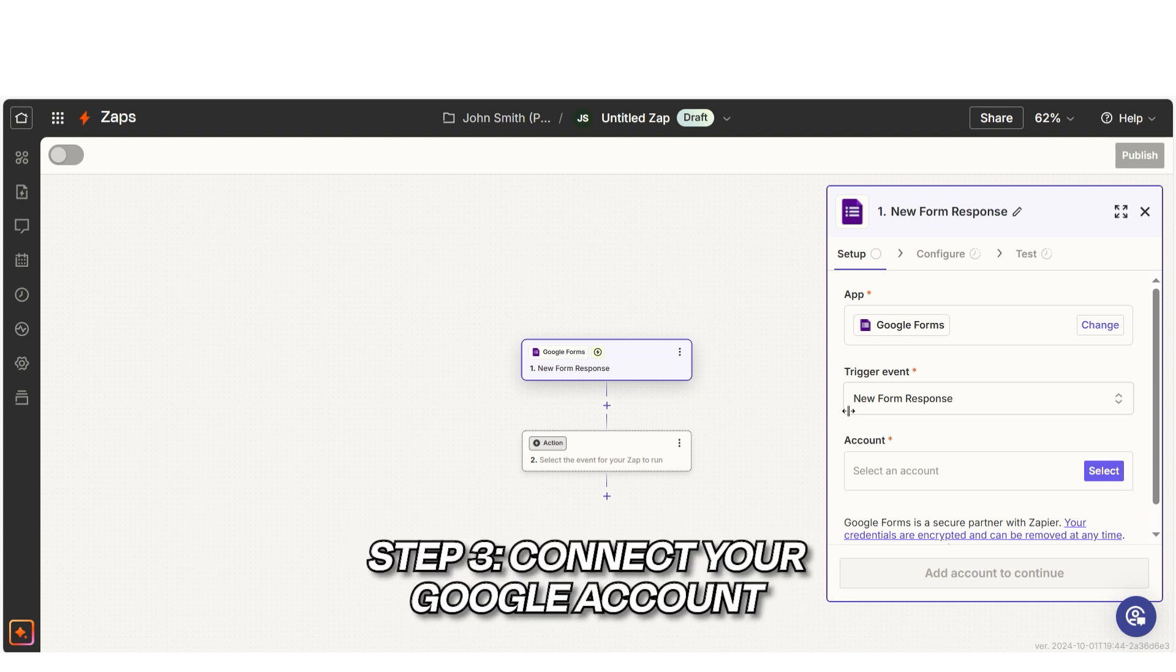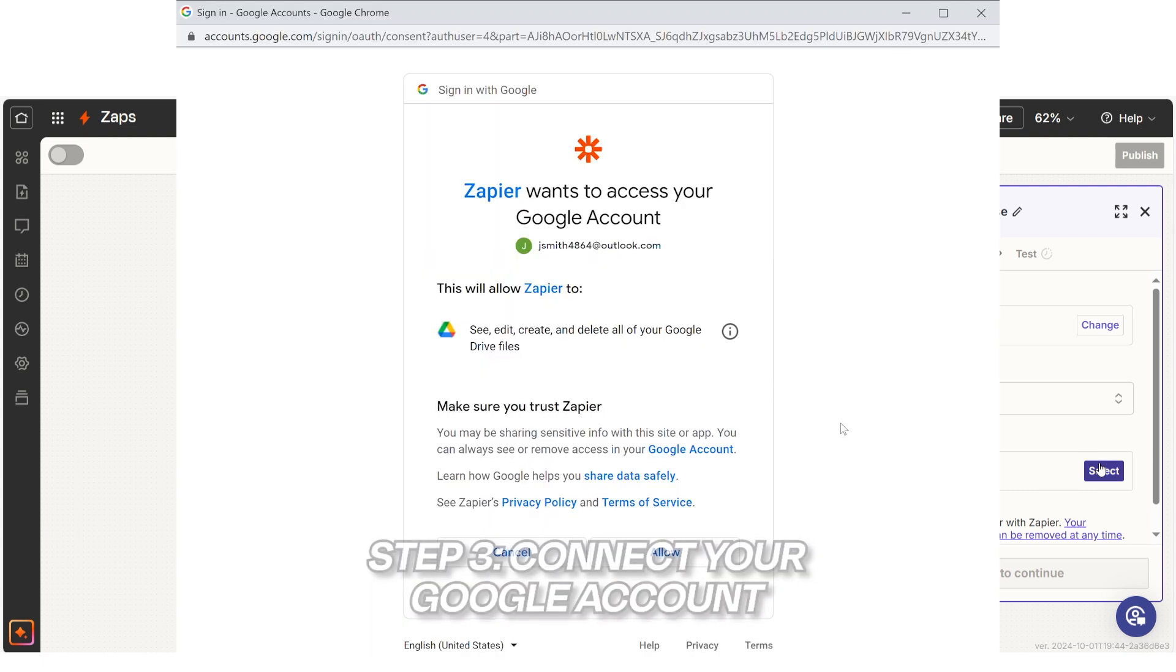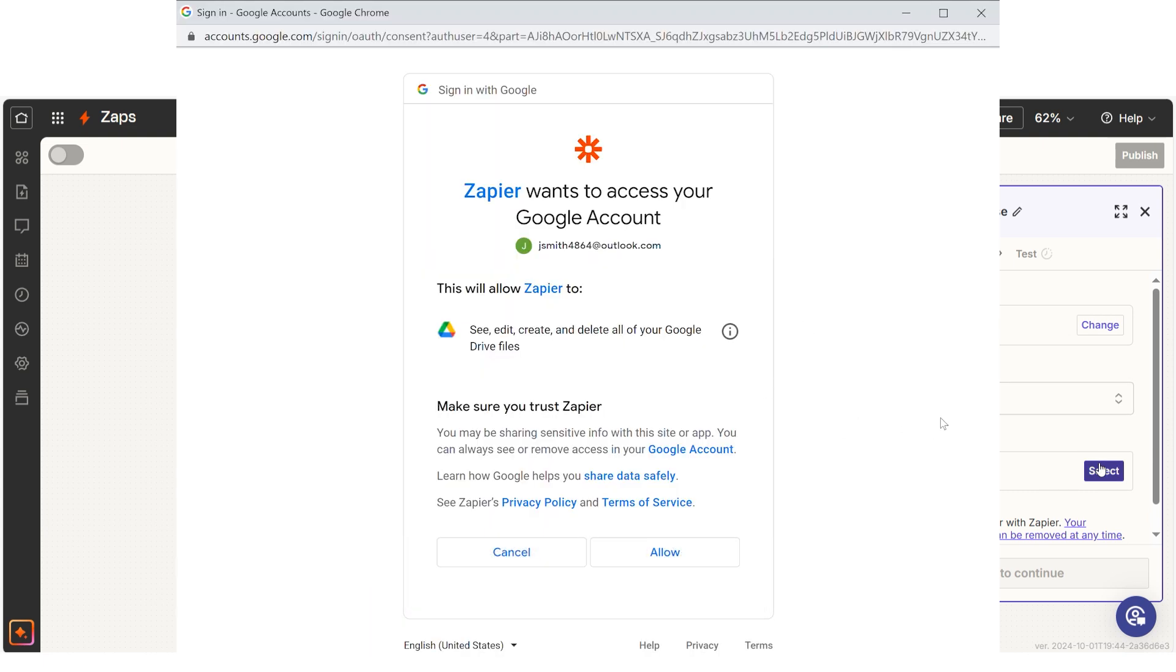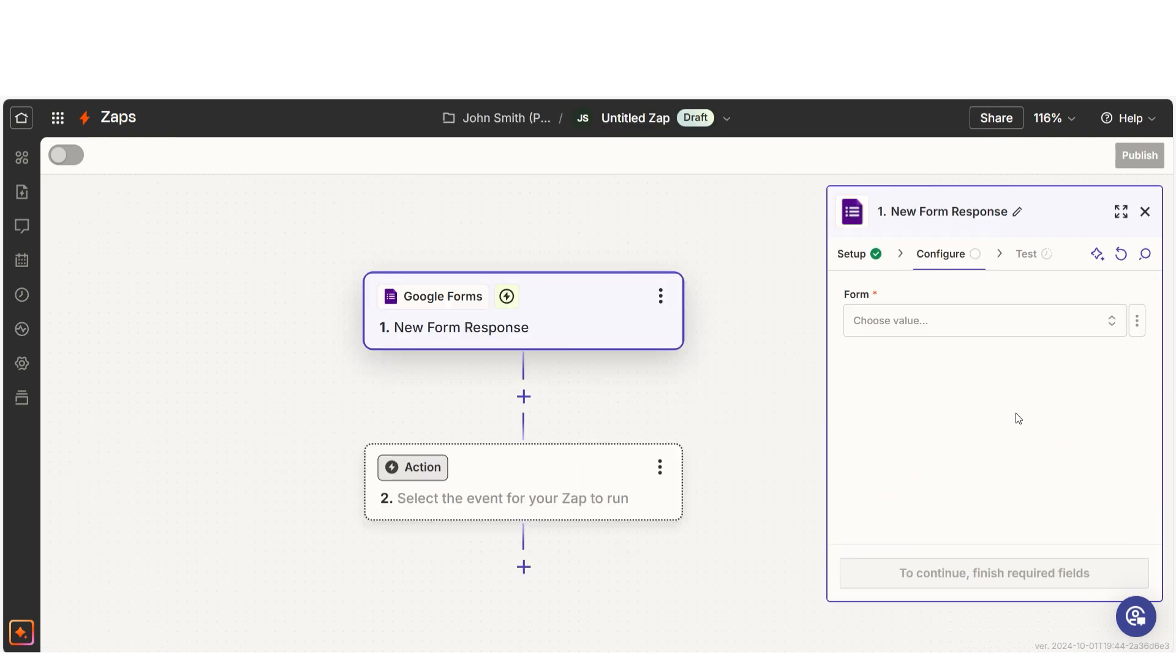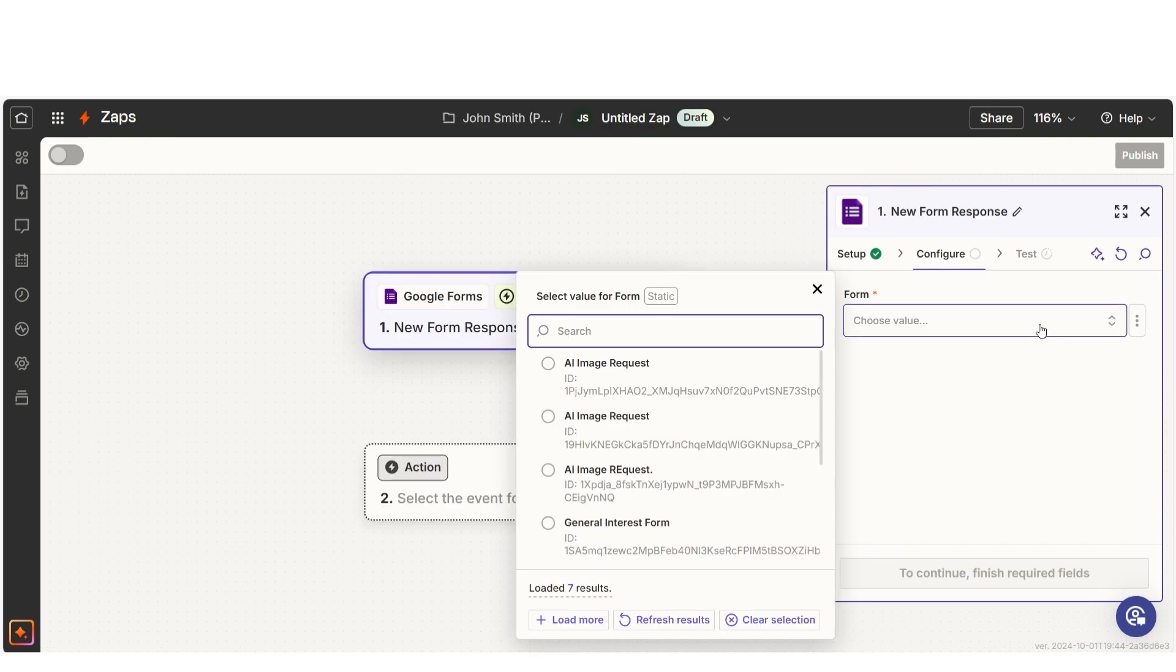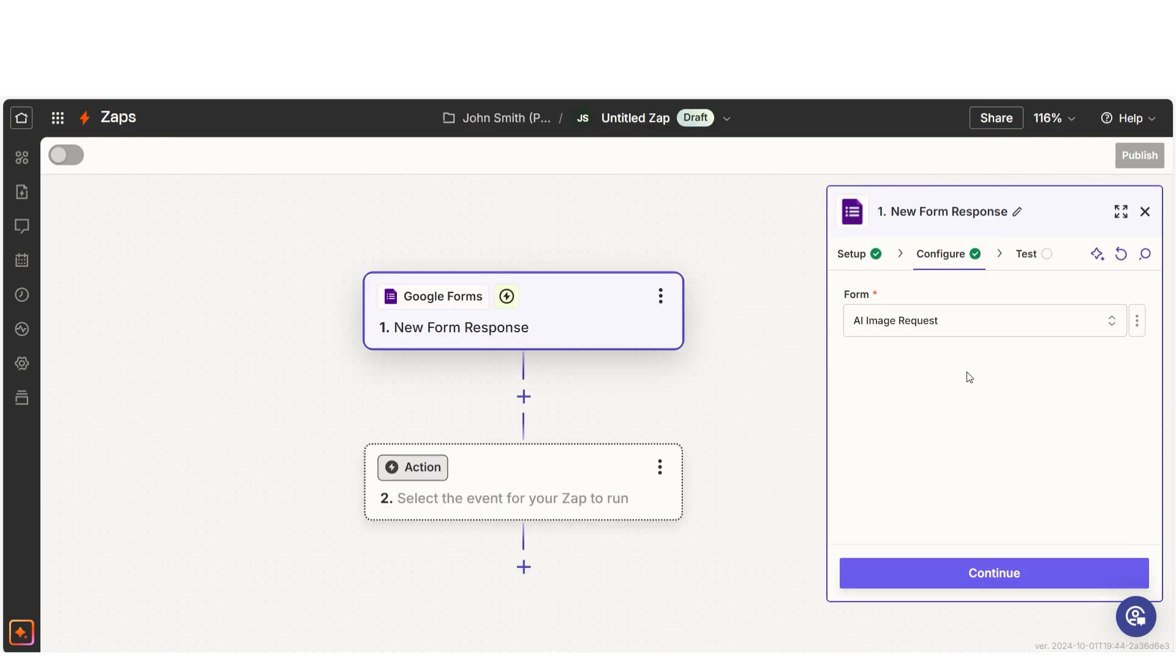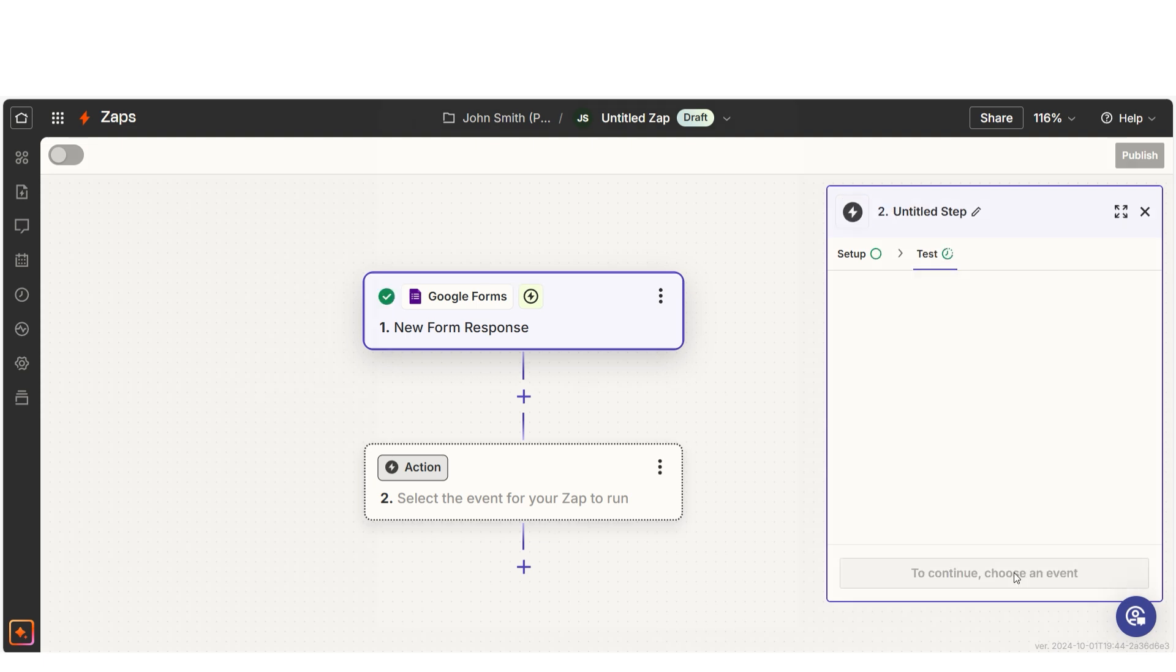Next, connect your Google account to Zapier. If it's your first time, you'll need to give Zapier permission to access your Google Forms. After that, choose the form AI image request so Zapier knows where to pull the data from.